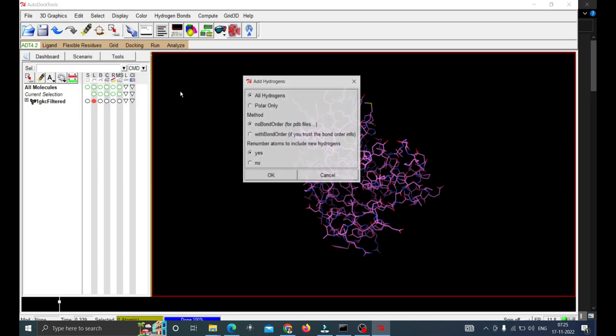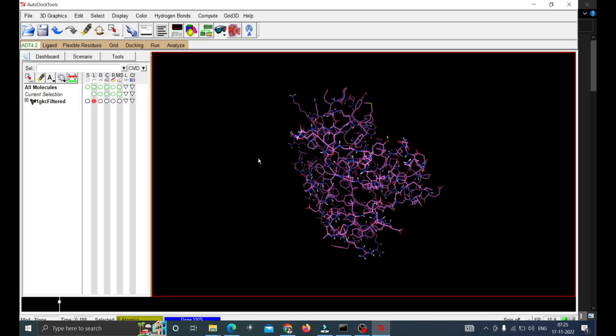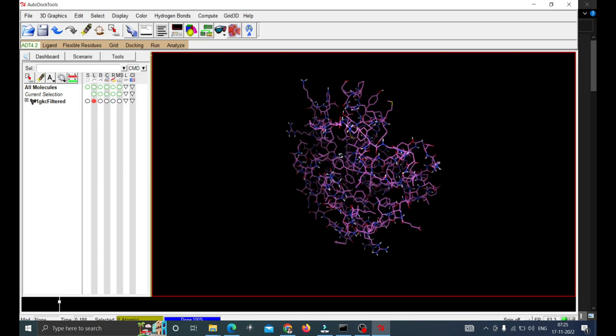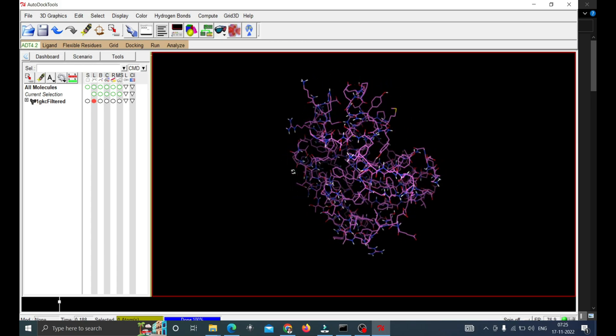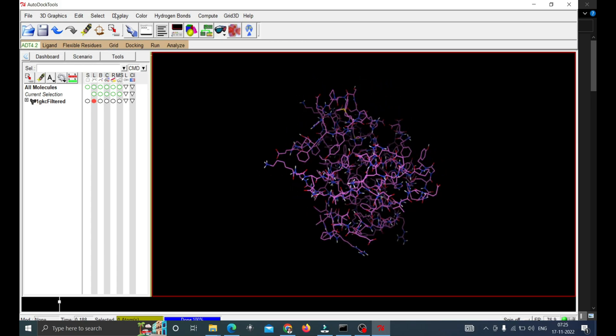Then mark Polar Only then click OK. Now you can see the hydrogen atoms are added on the protein.